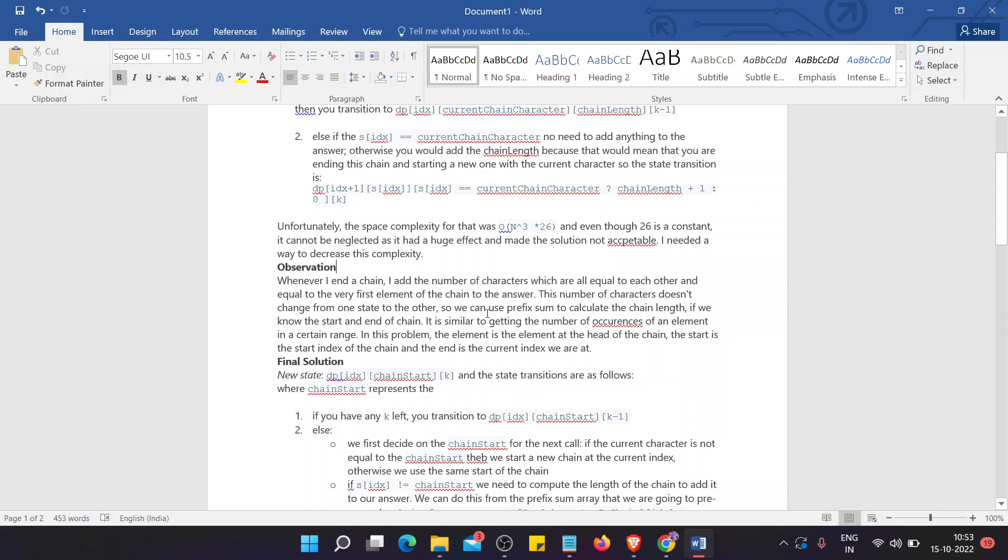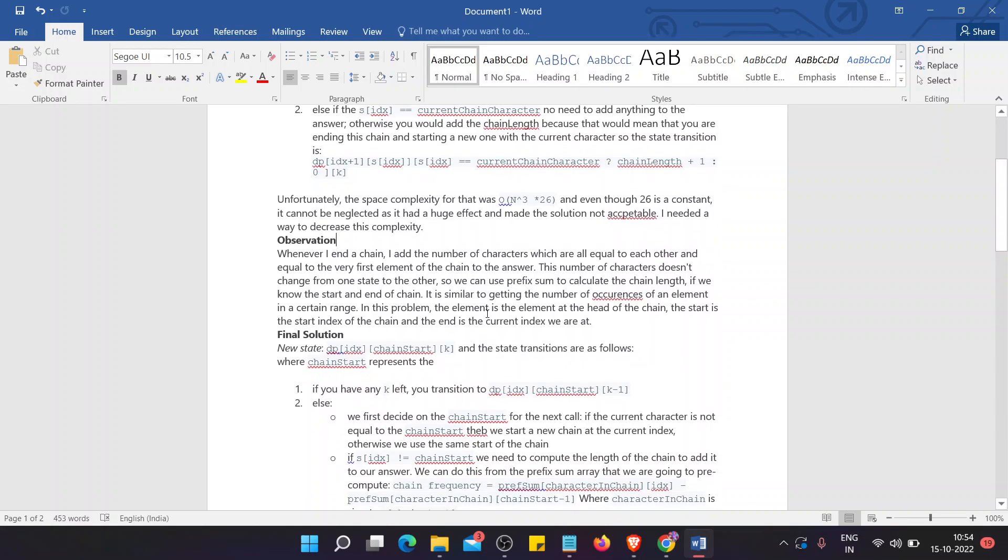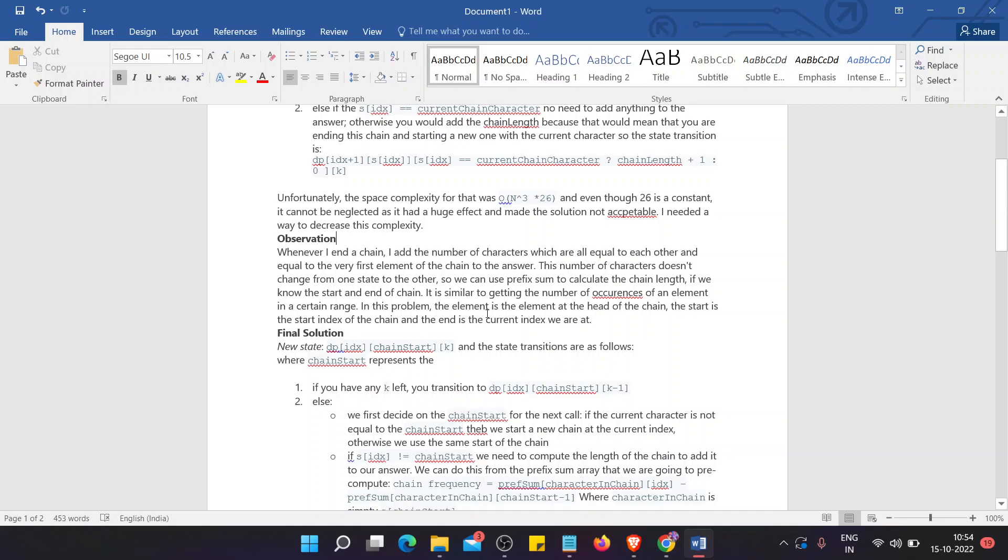This number of characters doesn't change from one state to other, so we can use prefix sum to calculate the chain length if we know the start and the end of the chain. It is similar to getting the number of occurrences of an element in a certain range. In this problem, the element is the element at the head of the chain, the start is the start index of the chain, and the end is the current index we are at.